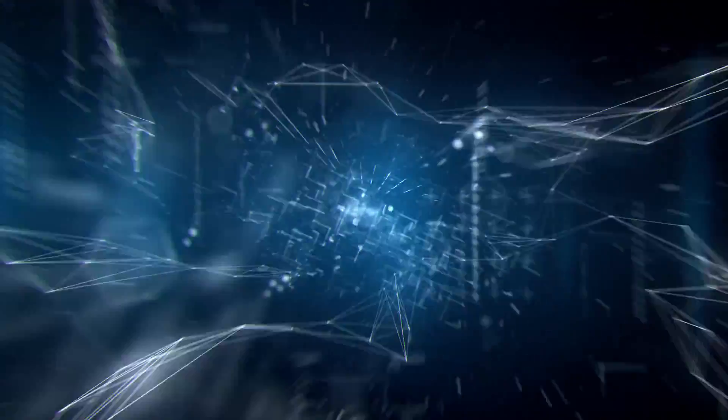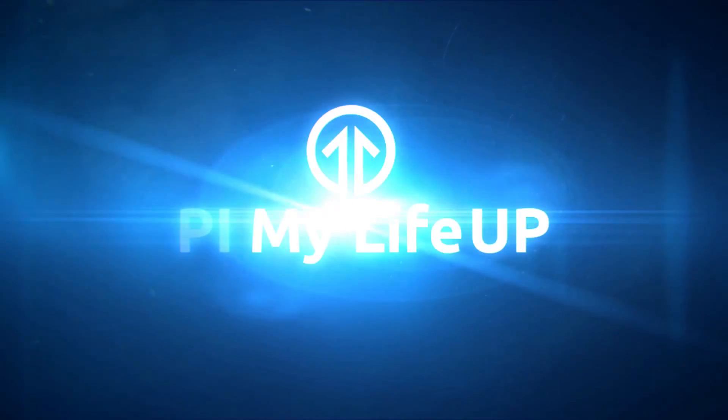Hey everyone, it's Gus from PyMyLifeUp and today I'll be going through how to set up BOINC on the Raspberry Pi.